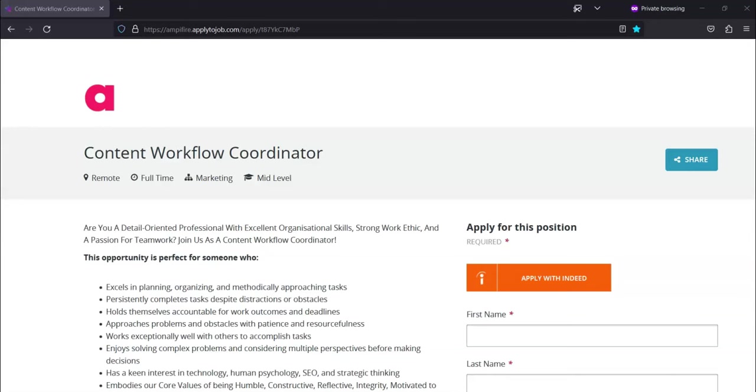For round four, you will have to do a personality test. For round five, you will have a chat with their CEO, Chris Munch, to understand your motivation and career goals.